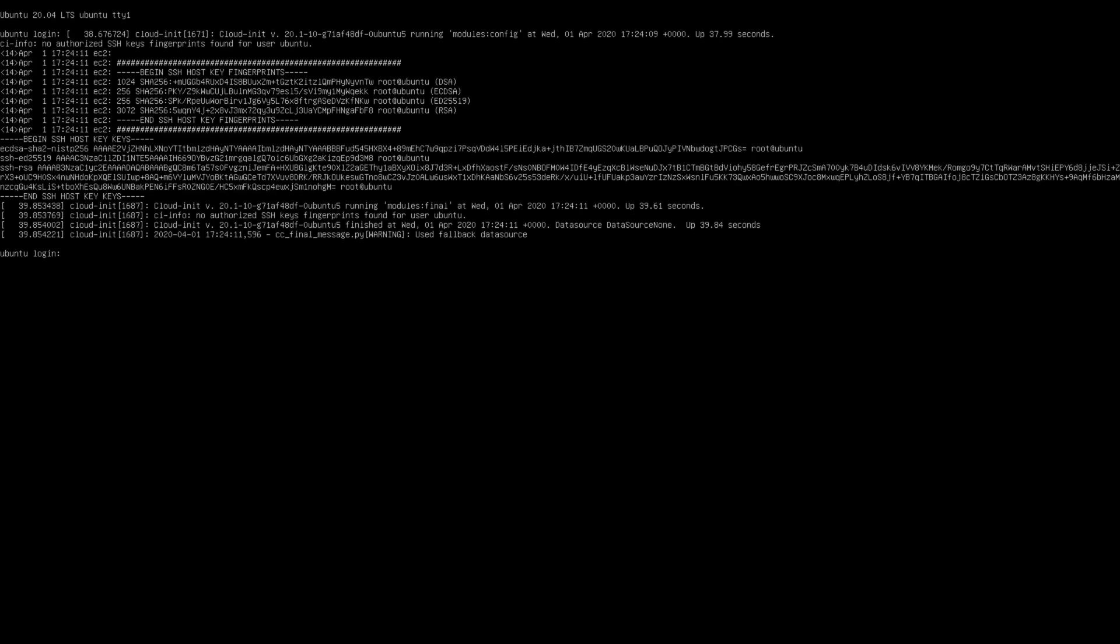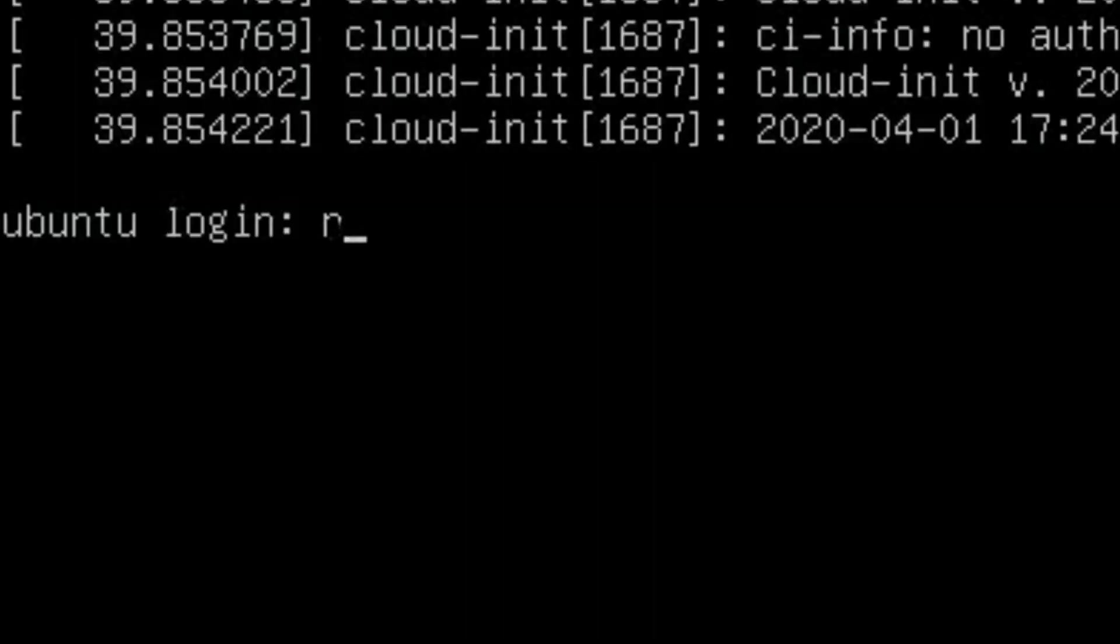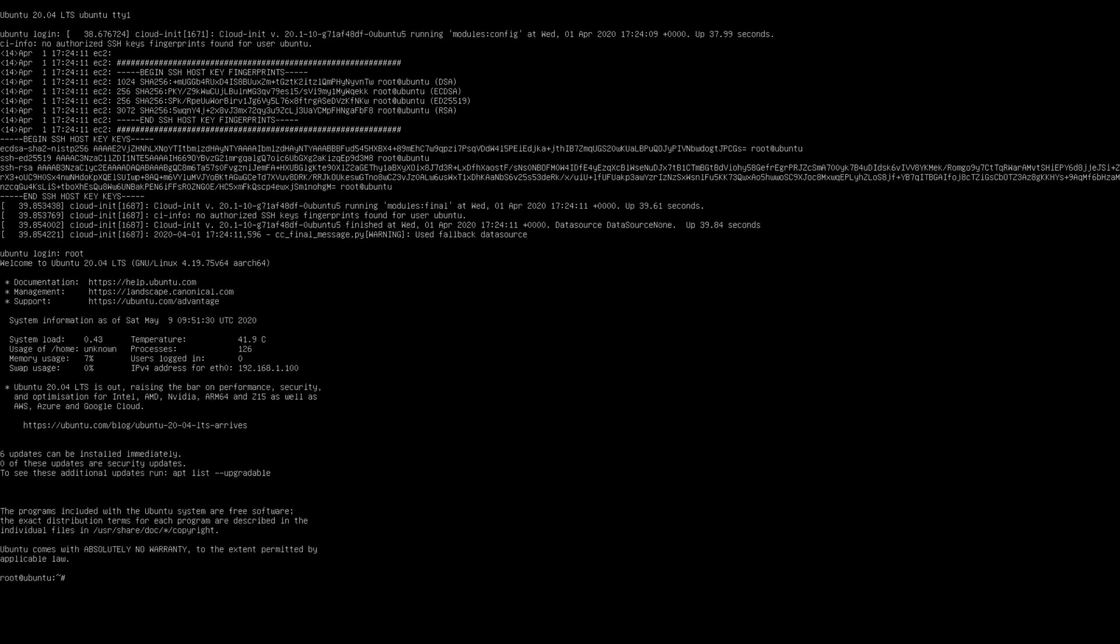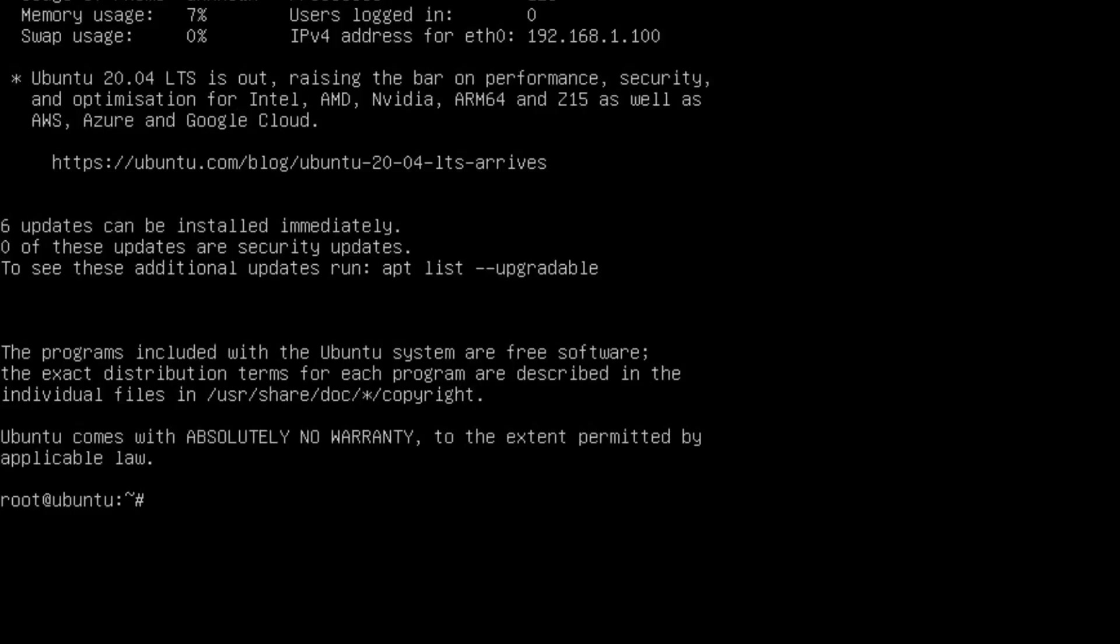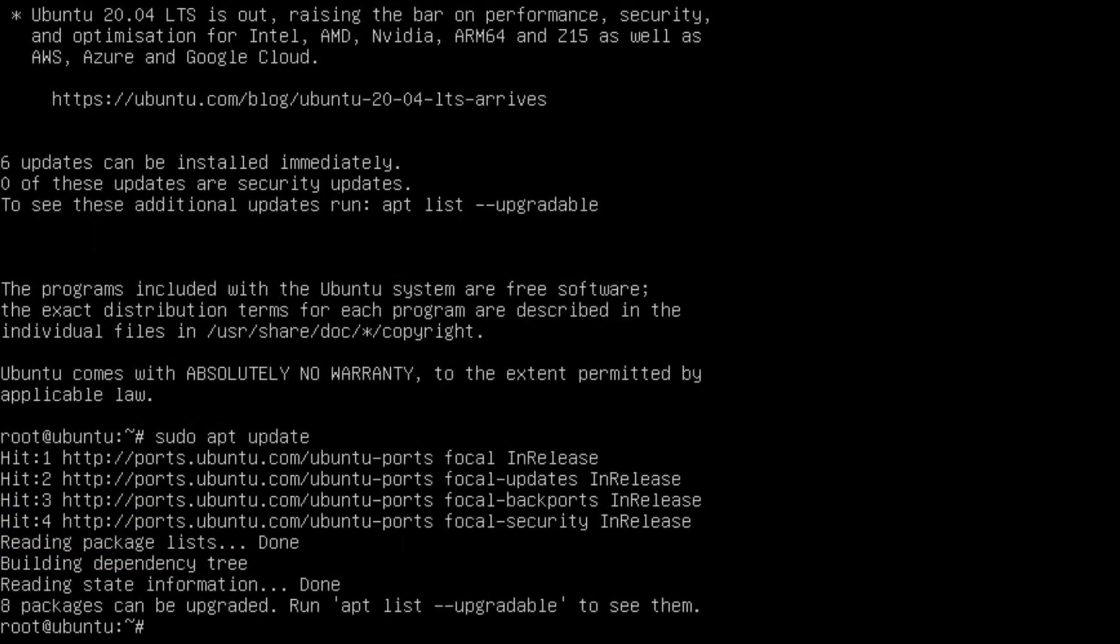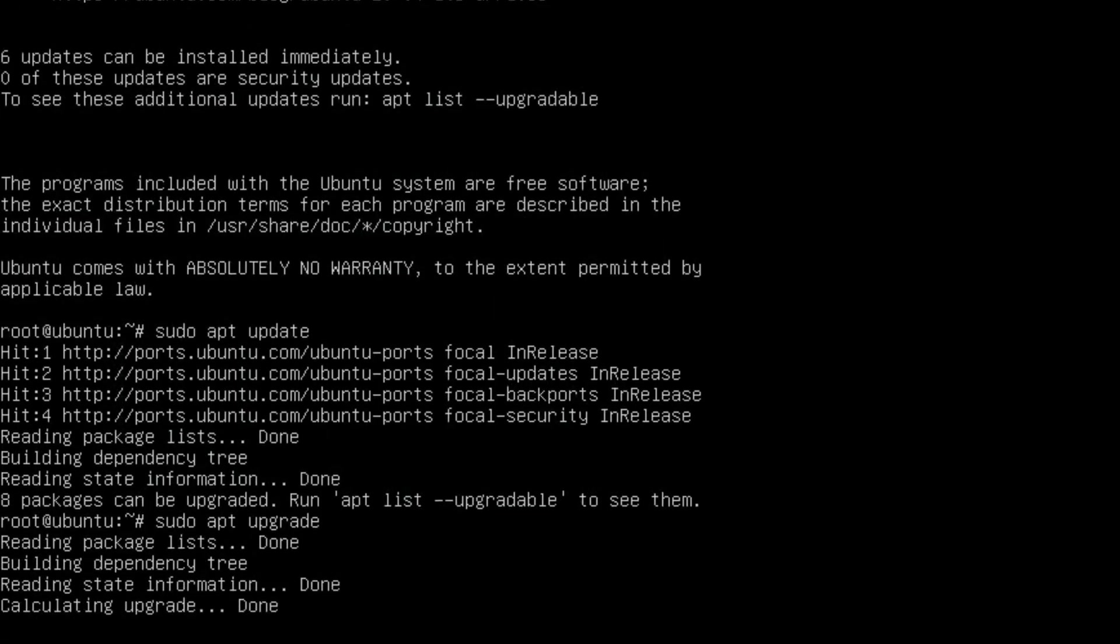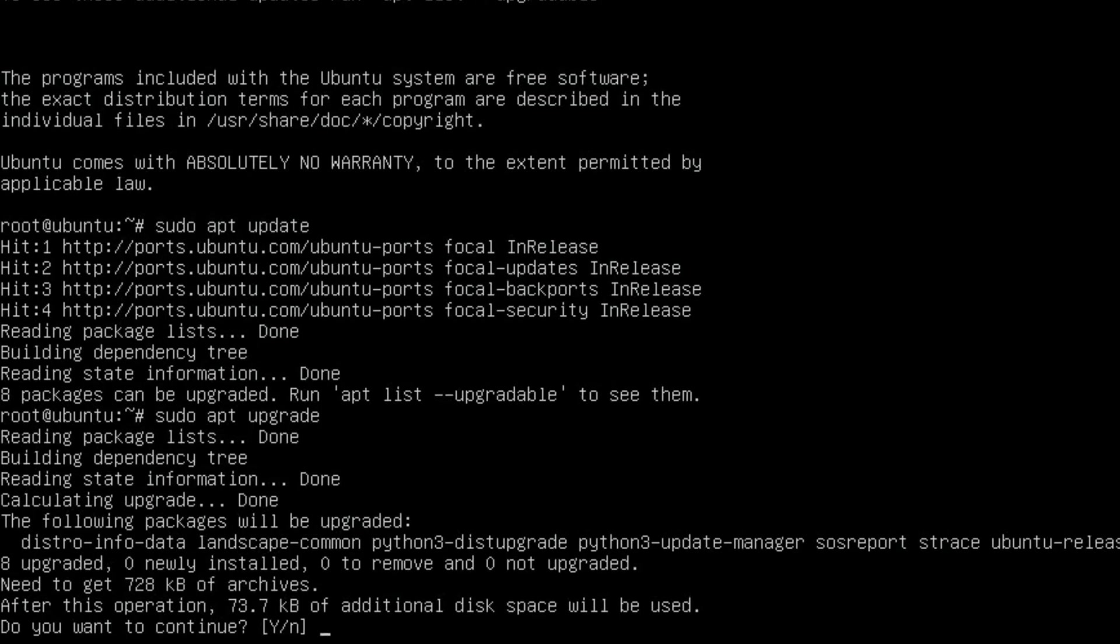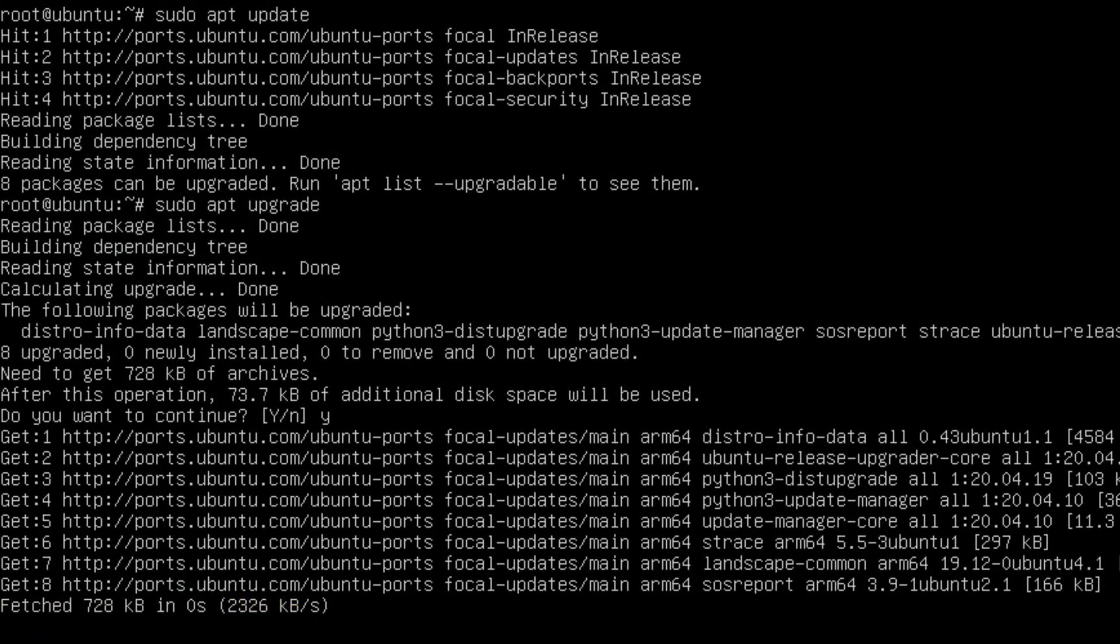Okay, so login with root and press enter. Now we want to update: sudo apt update. Unfortunately you do need a wired internet connection for this portion of Ubuntu. And then sudo apt upgrade. So we'll say yes.